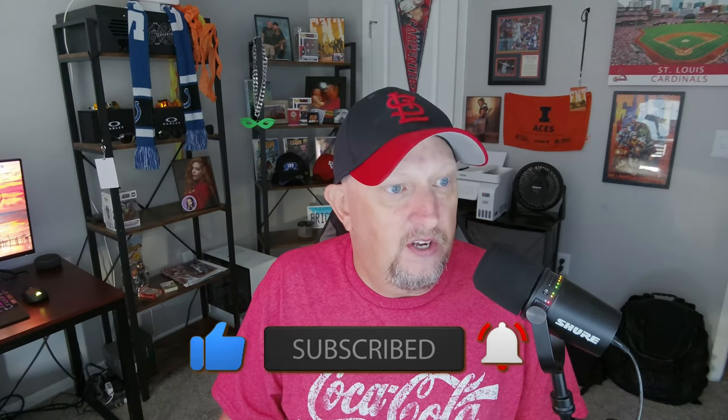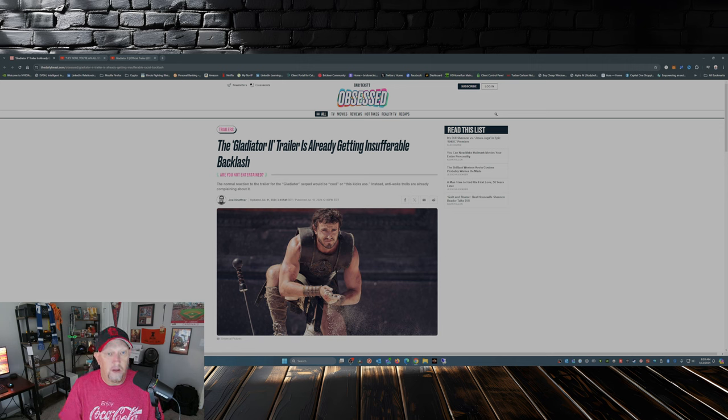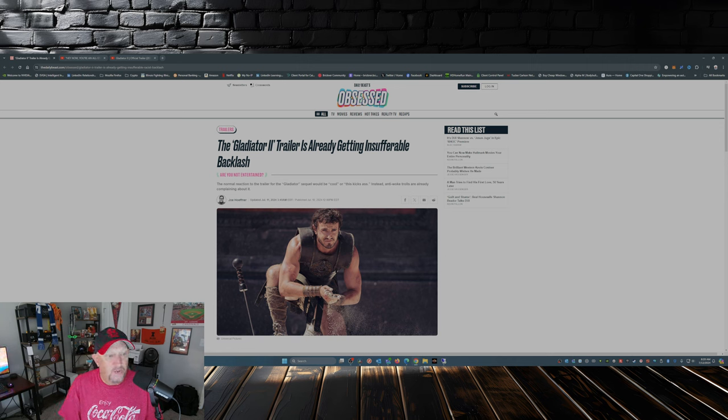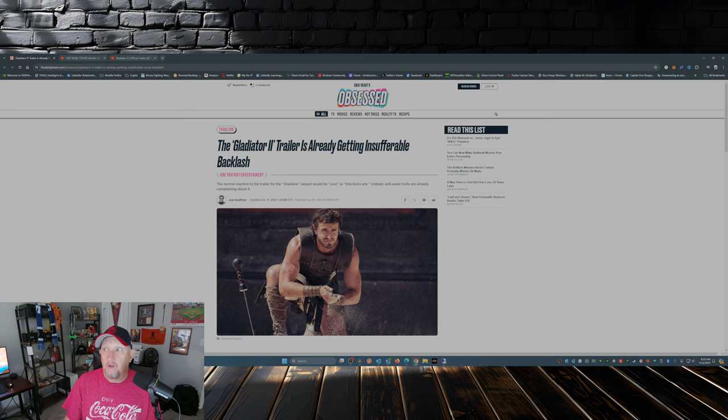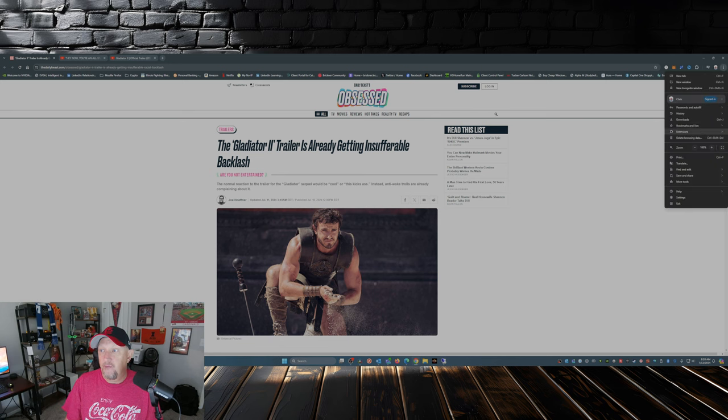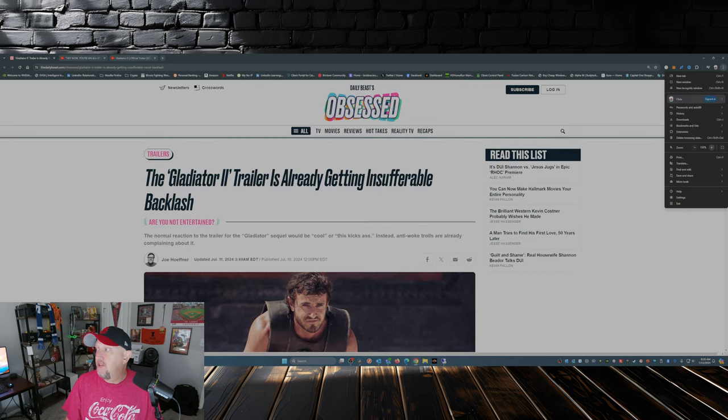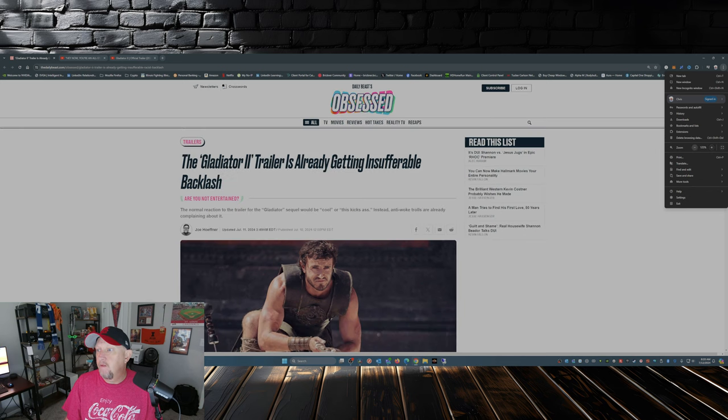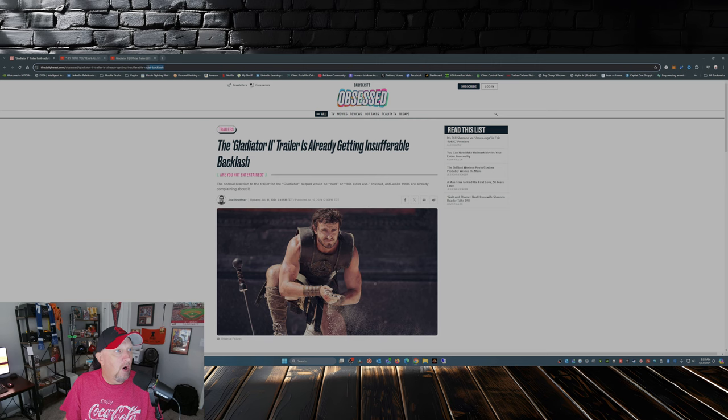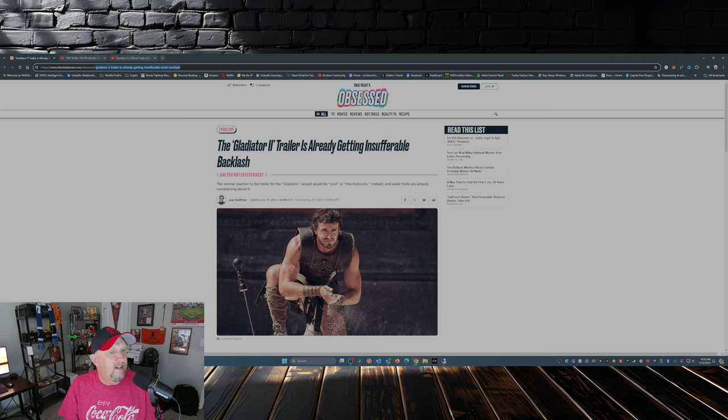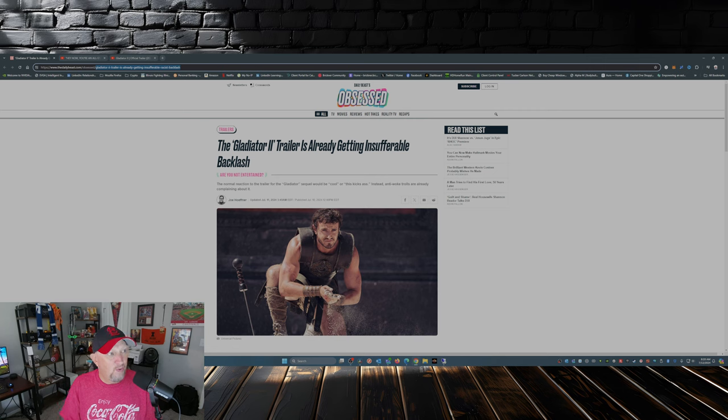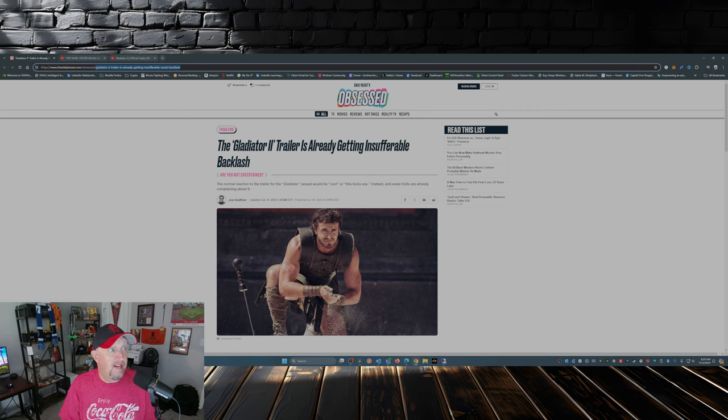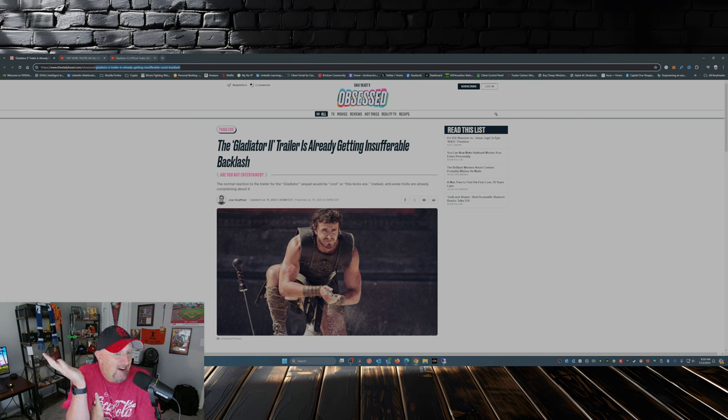So over at The Daily Beast, this is in their Obsessed page category, this was put out by Joe Heffner: 'Gladiator 2 trailer is already getting insufferable backlash.' Now I'm going to blow this up for you folks here. If you look at the URL, you'll notice that the title had changed. That's right, the title of the article used to be 'Gladiator 2 trailer is already getting insufferable racist backlash.' Now why would he change the title? I don't know.